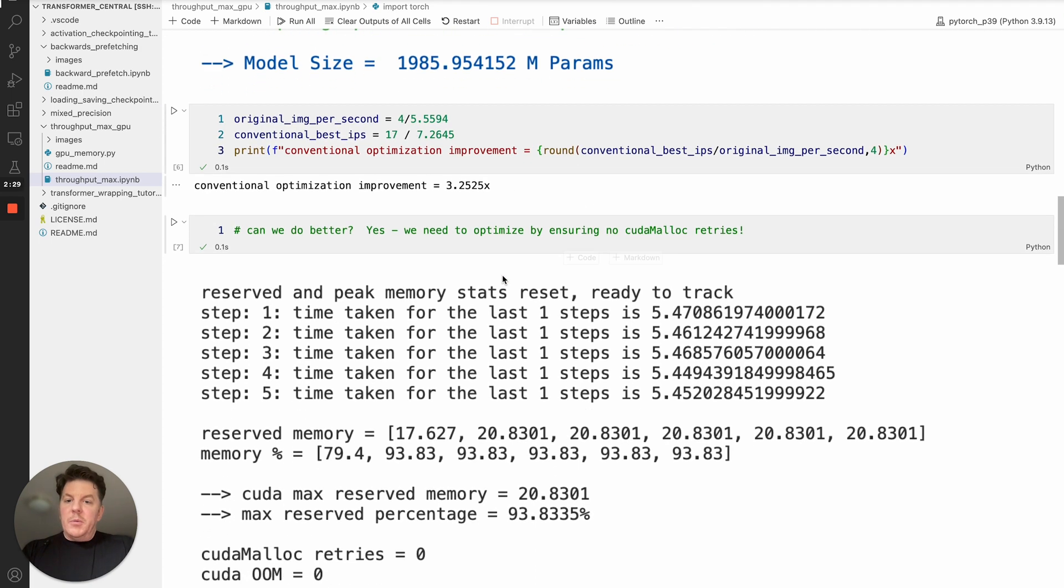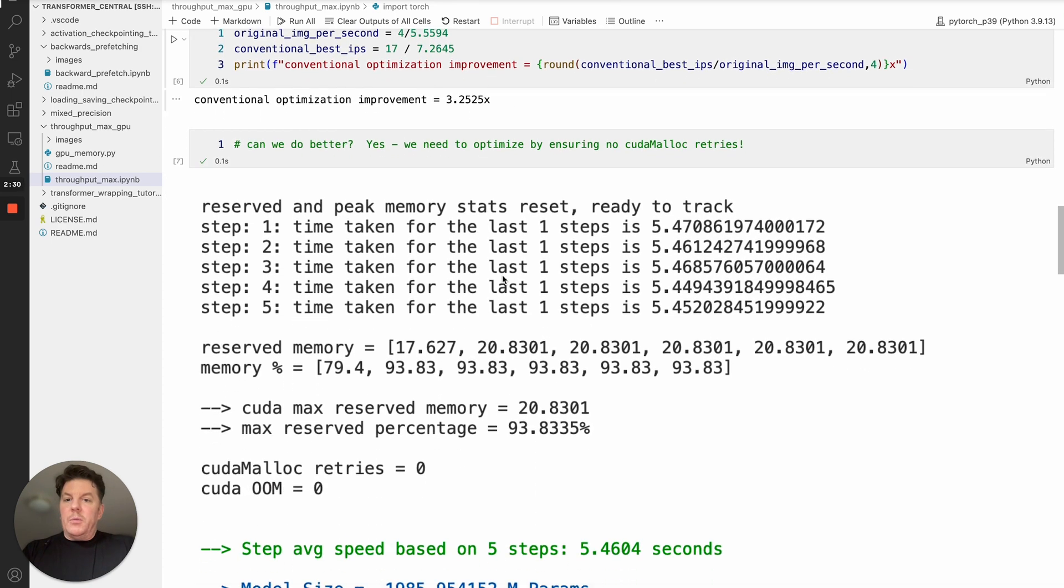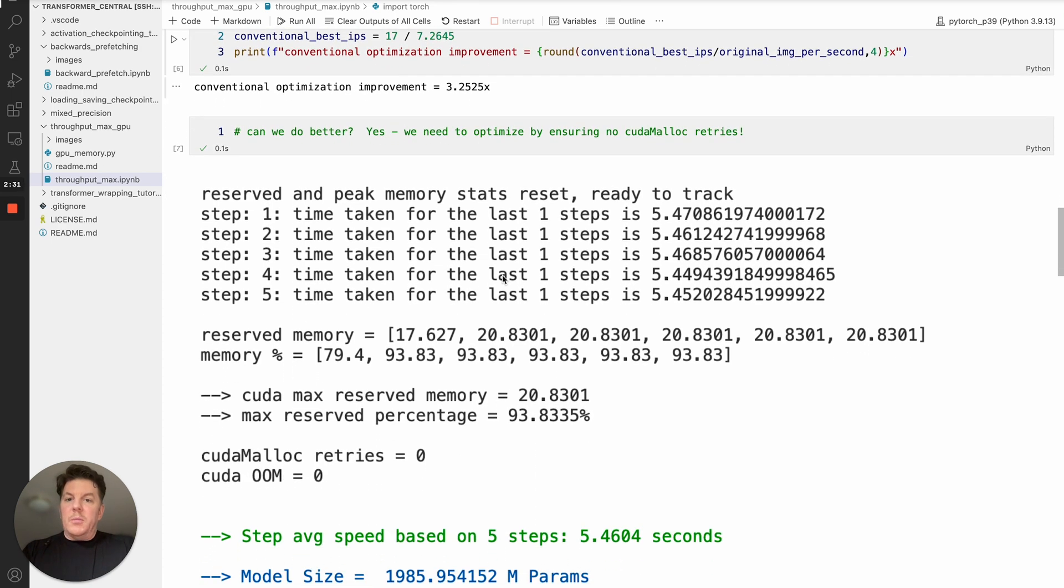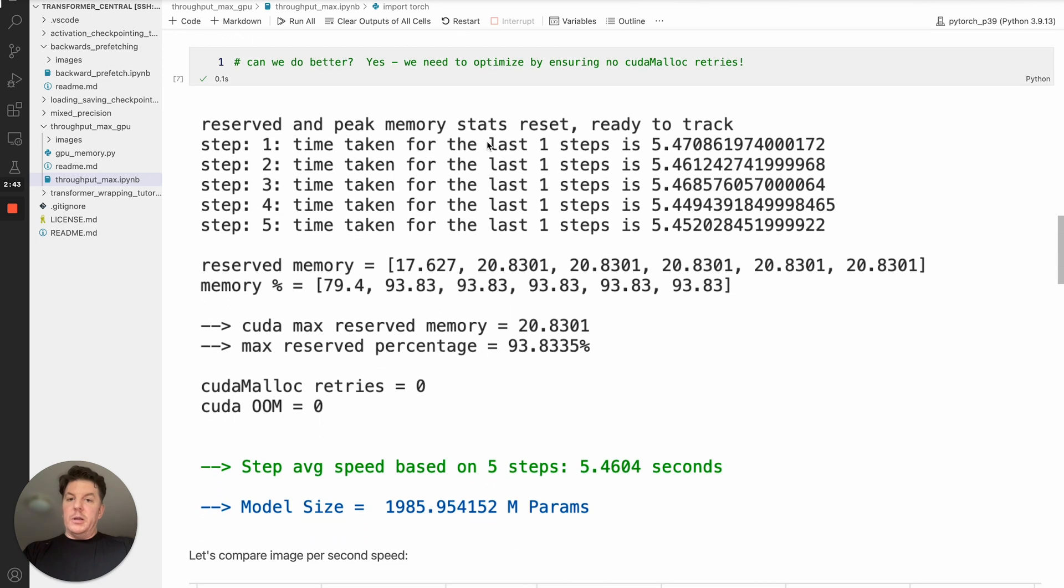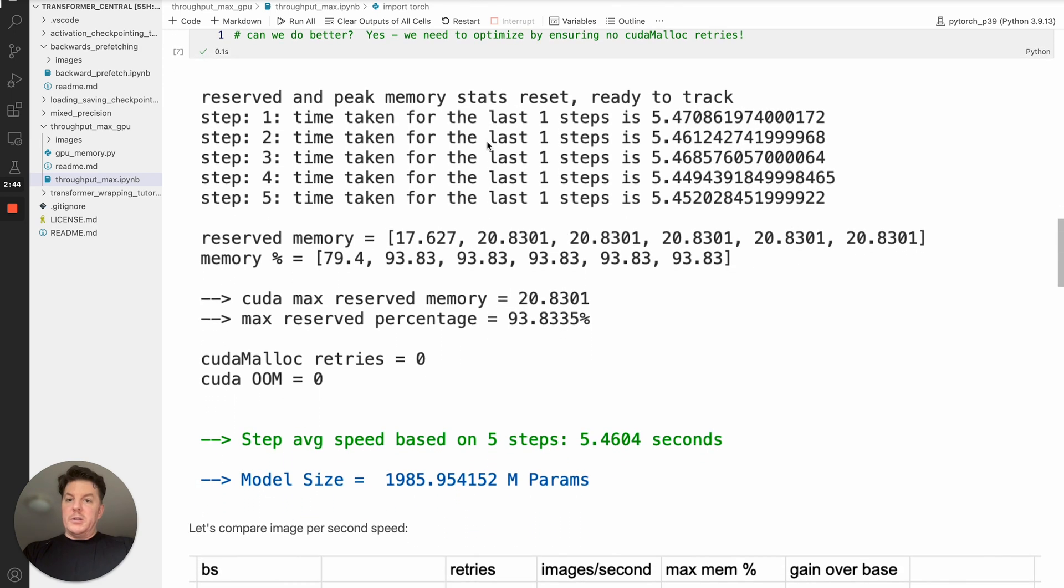But the question is, can we do better? And we absolutely can do better. And we need to optimize not just to ensure that we're below the out of memory threshold, but we need to optimize to ensure we are getting no cudamalloc retries. So to do that, as it turns out, it's actually just slightly one batch size below.